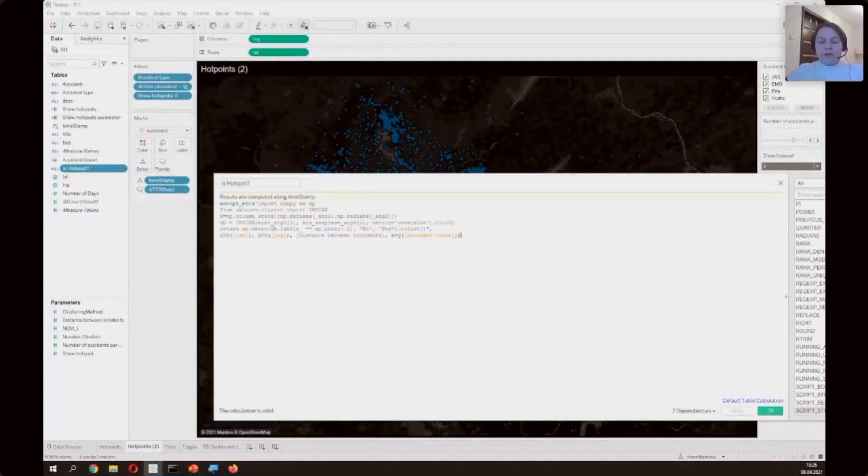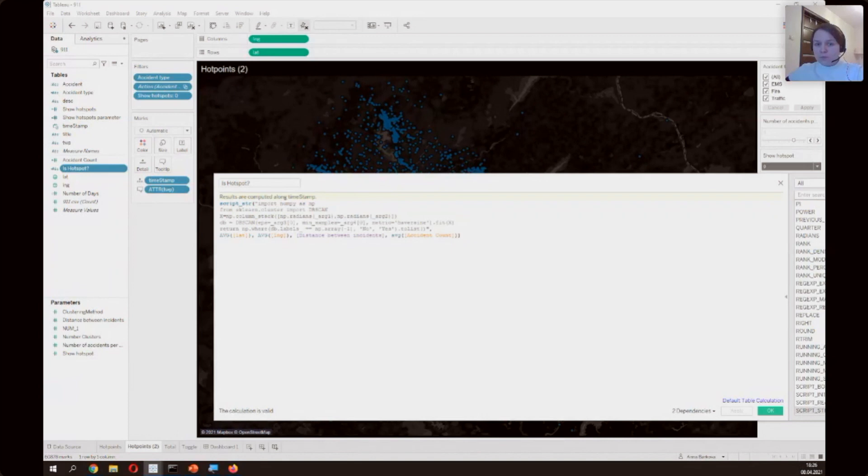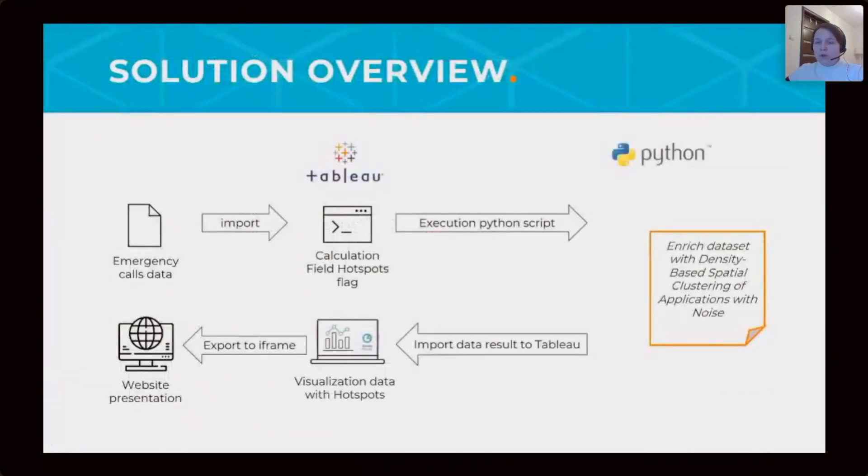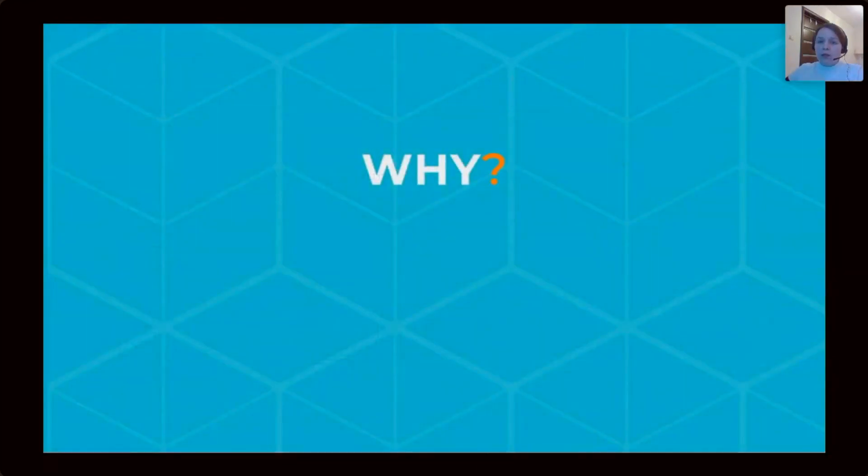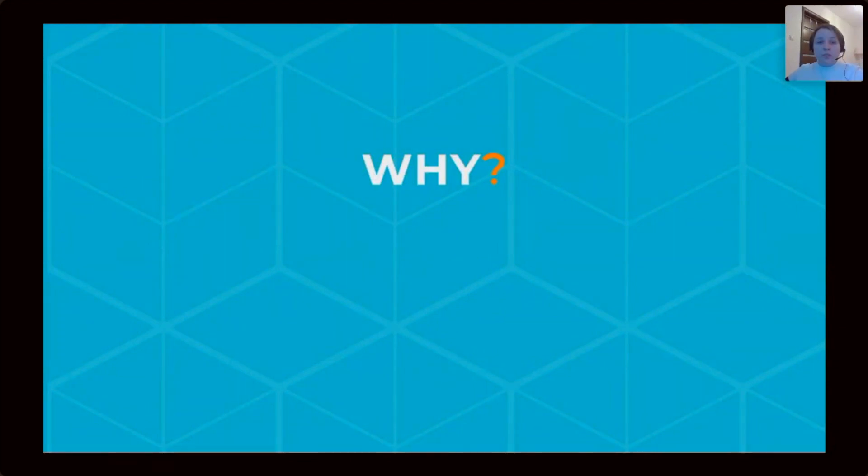And now we return to our presentation and let's sum up today's use cases.